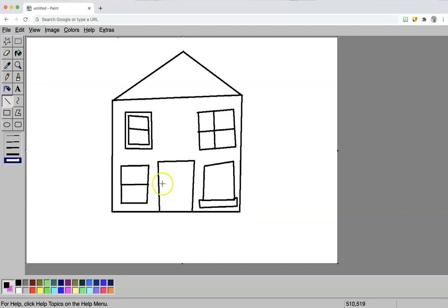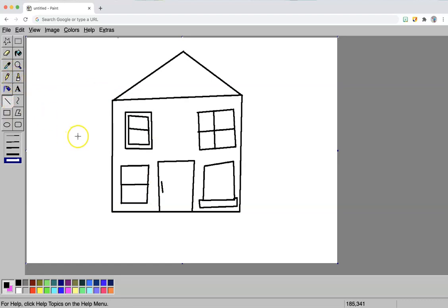I know that some students actually prefer just drawing using the line tool instead of trying to use a paintbrush or a pencil because it is easier to get a nice long line.